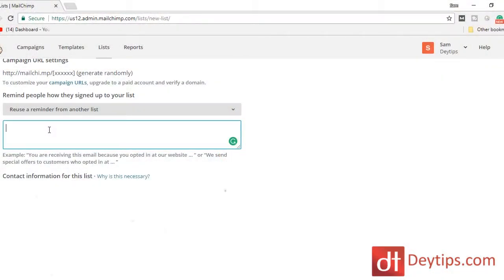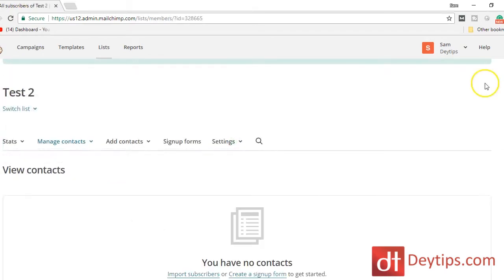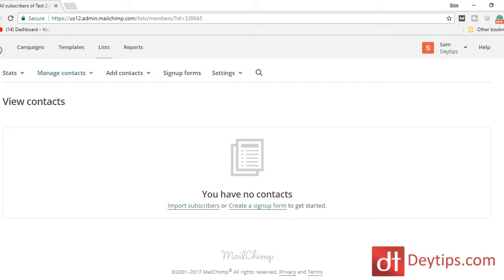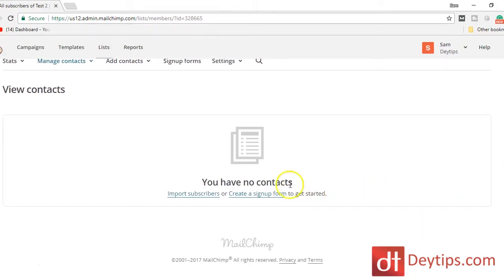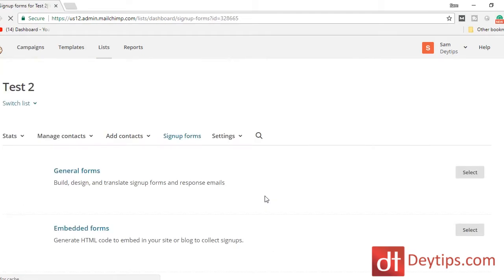Then you can write a short reminder about how people joined your list. So if someone joins your list but doesn't read your emails for the first month or so, they might forget why they registered — so here you can give a quick reminder. On the next stage you'll see View Contacts, but since we haven't started promoting this form yet, we have no contacts. We can go ahead and create our sign-up form by clicking here.